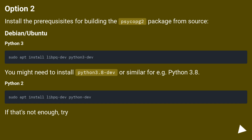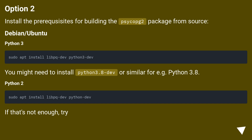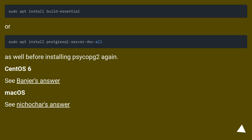Option 2: Install the prerequisites for building the Psycopg2 package from source. On Debian/Ubuntu for Python 3, you might need to install Python 3.8-dev or similar. For Python 2, if that's not enough, try the following as well before installing Psycopg2 again.